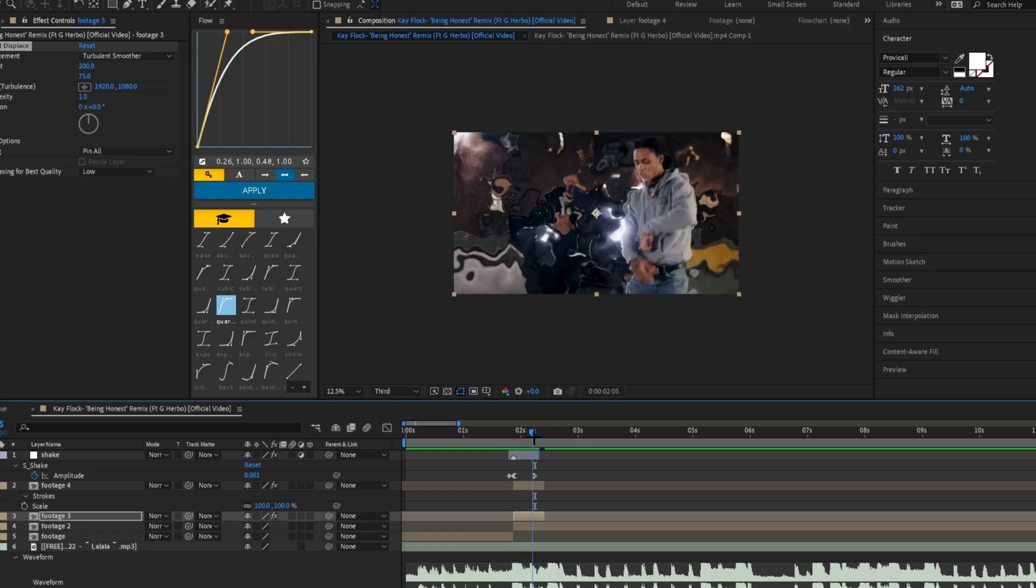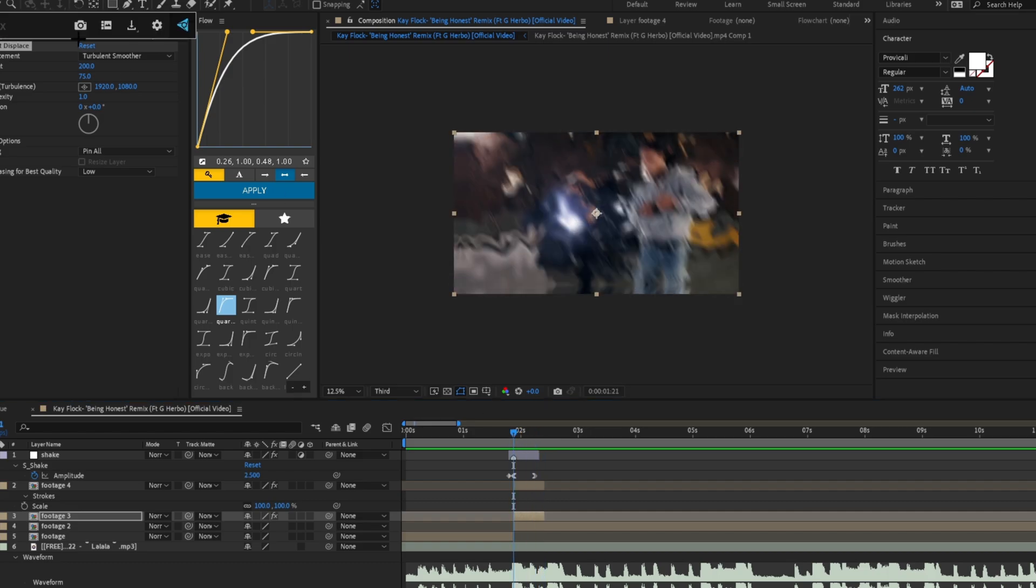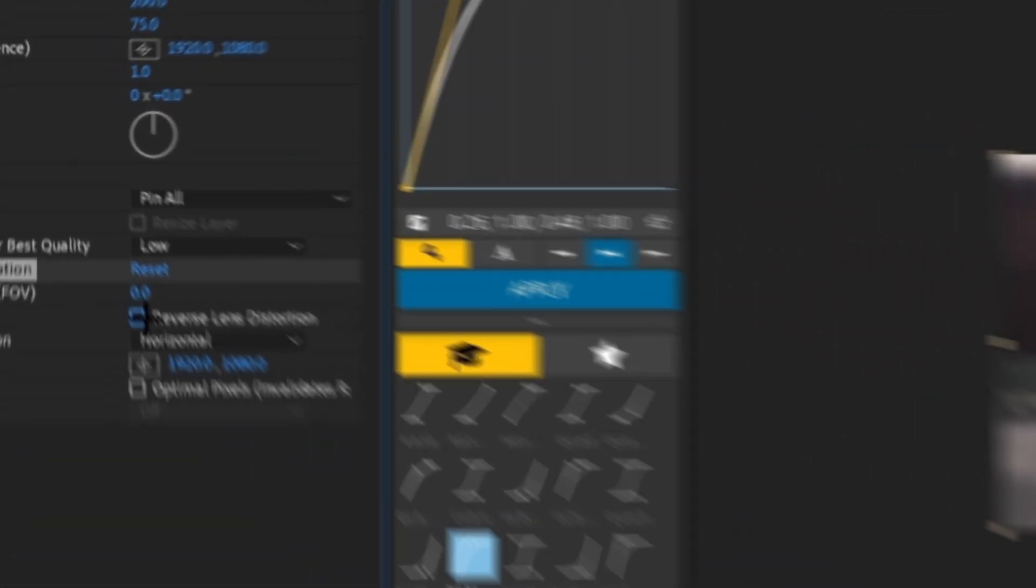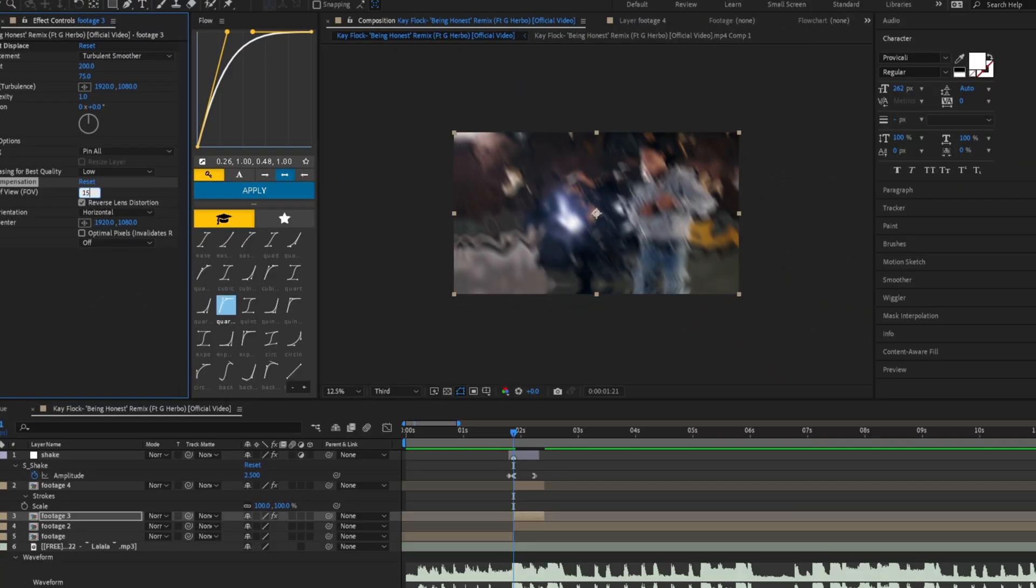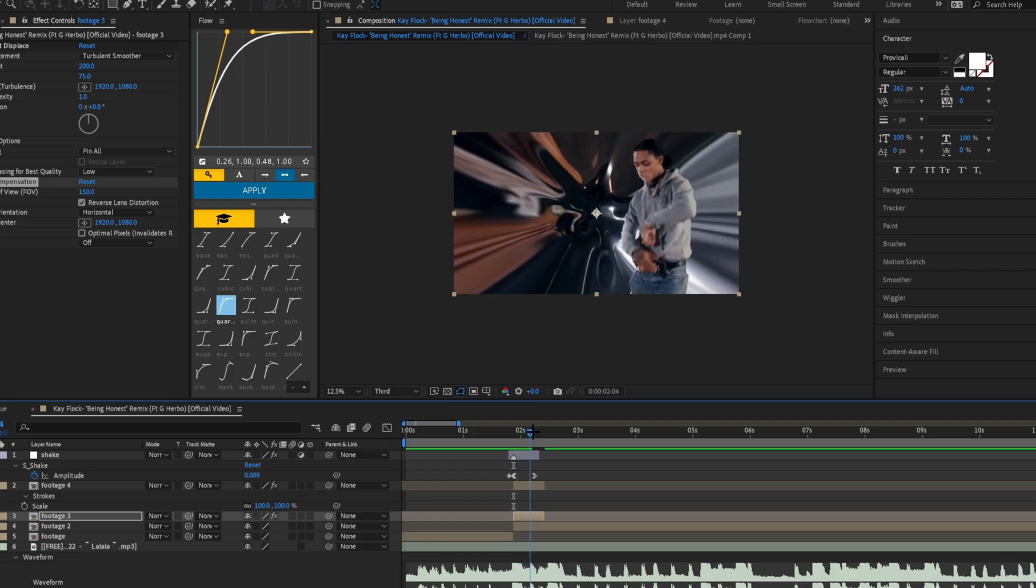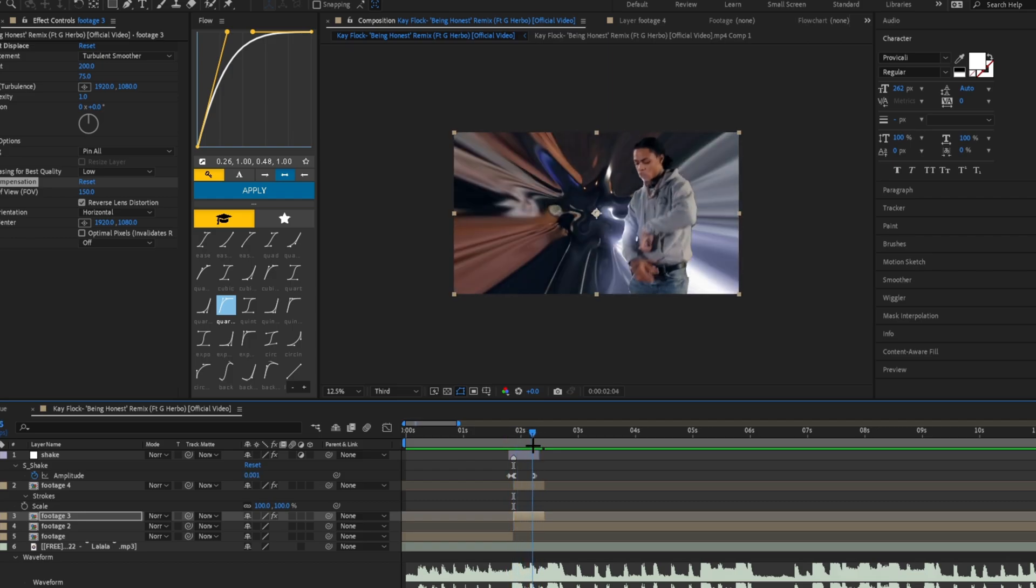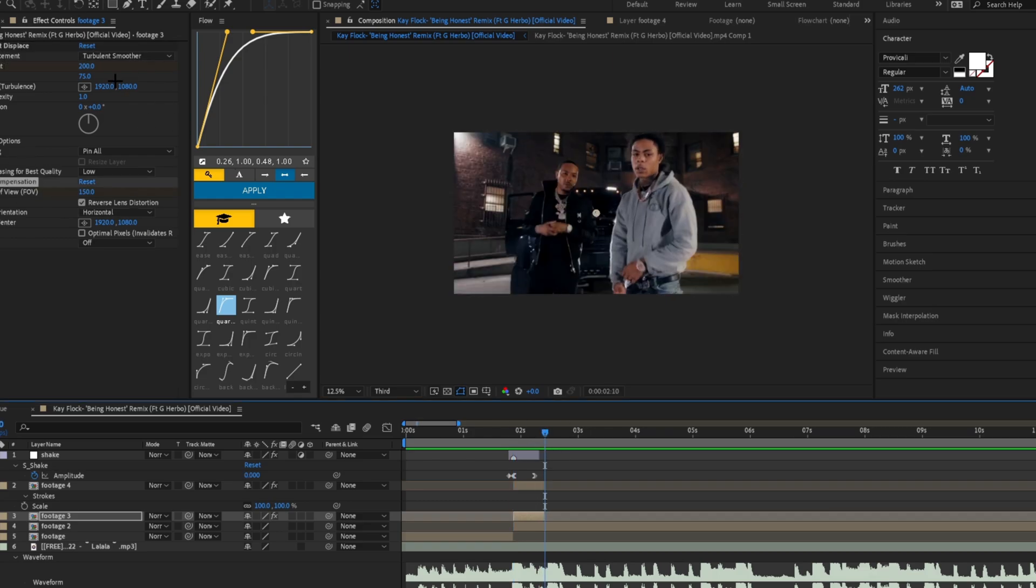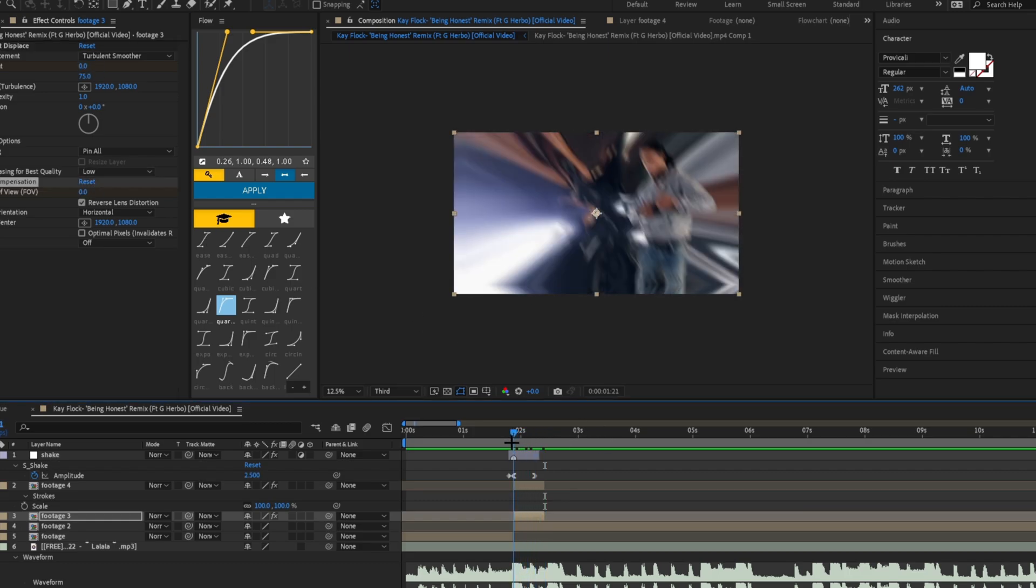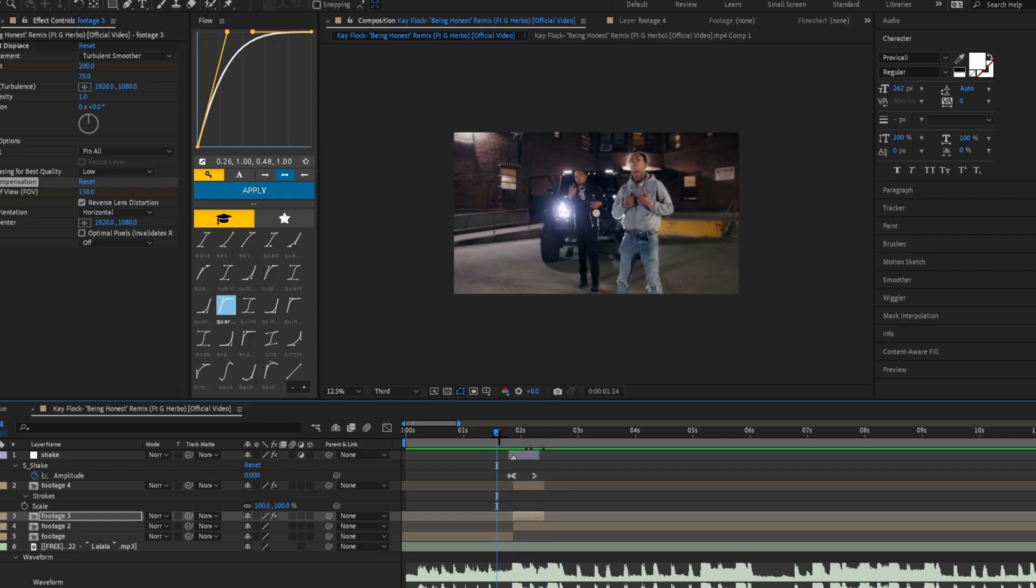The next effect you're going to add is optics compensation. Make sure you check the box for reverse lens distortion, and we're going to have it at around 150. This is what gives it that explosive look, like an explosion, as opposed to just the turbulent displace. You want to keyframe both the amount on this one and the field of view on this one, go to the end, and set both to zero.